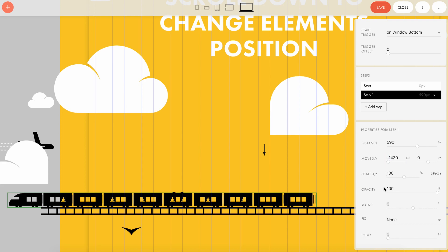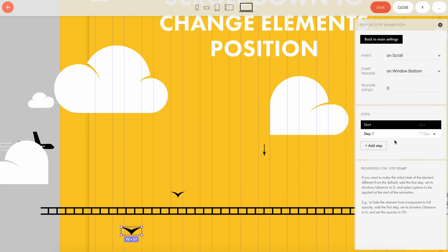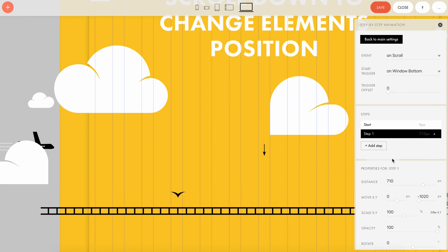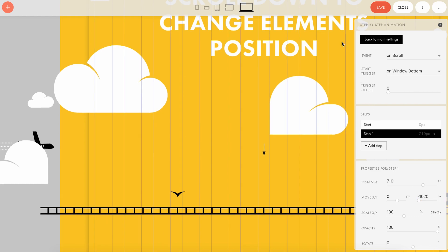The other elements are set up in the same way. For example, the bird settings are the same — they've just been moved on a different axis, the y-axis. That's all you have to do to set up the step-by-step animation like this.